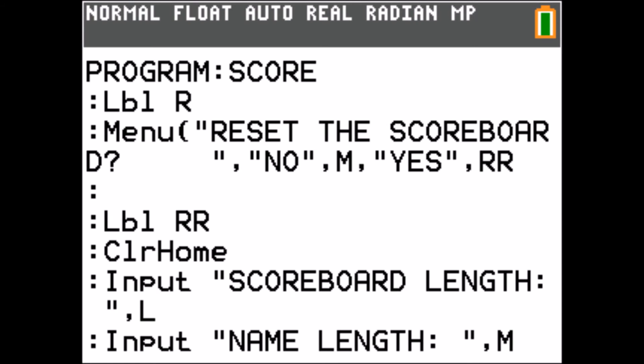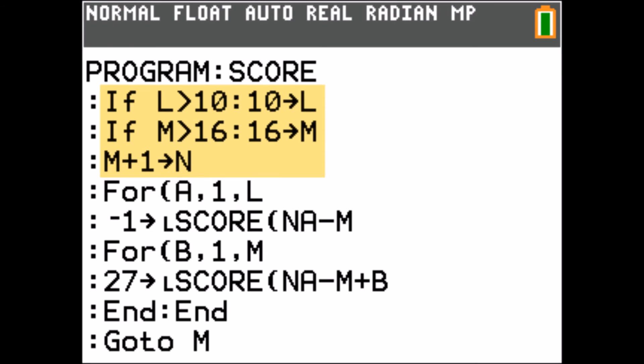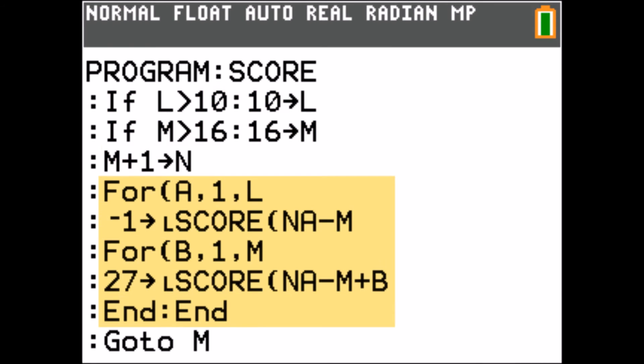When I reset the scoreboard, I set some variables and run through this loop.